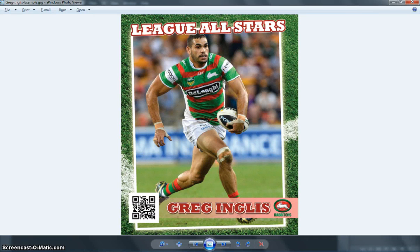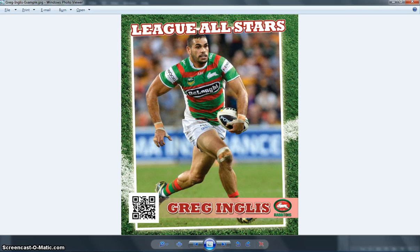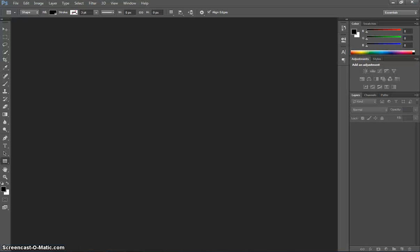In this video, we're going to be looking at part one of how to create a trading card. The trading card we're making today is for any sportsman or woman of your choosing. I'll be using Greg Inglis as an example, but you can do a picture of your favorite sports star or even a picture of yourself. We will be making it in Adobe Photoshop CC, so pop on over to Photoshop now and we will get started.